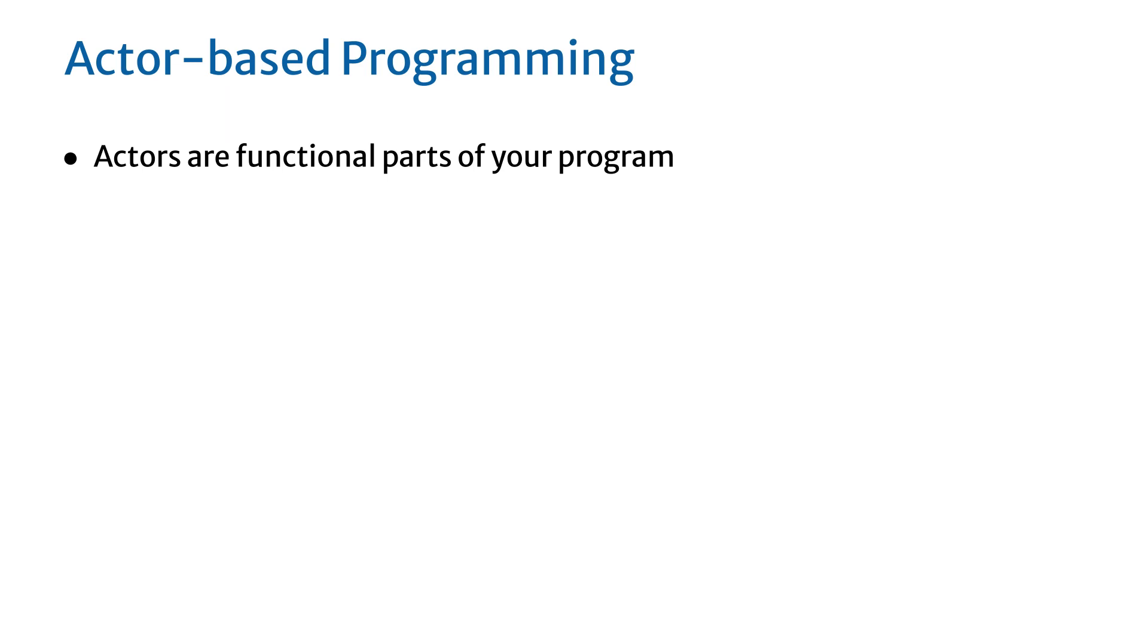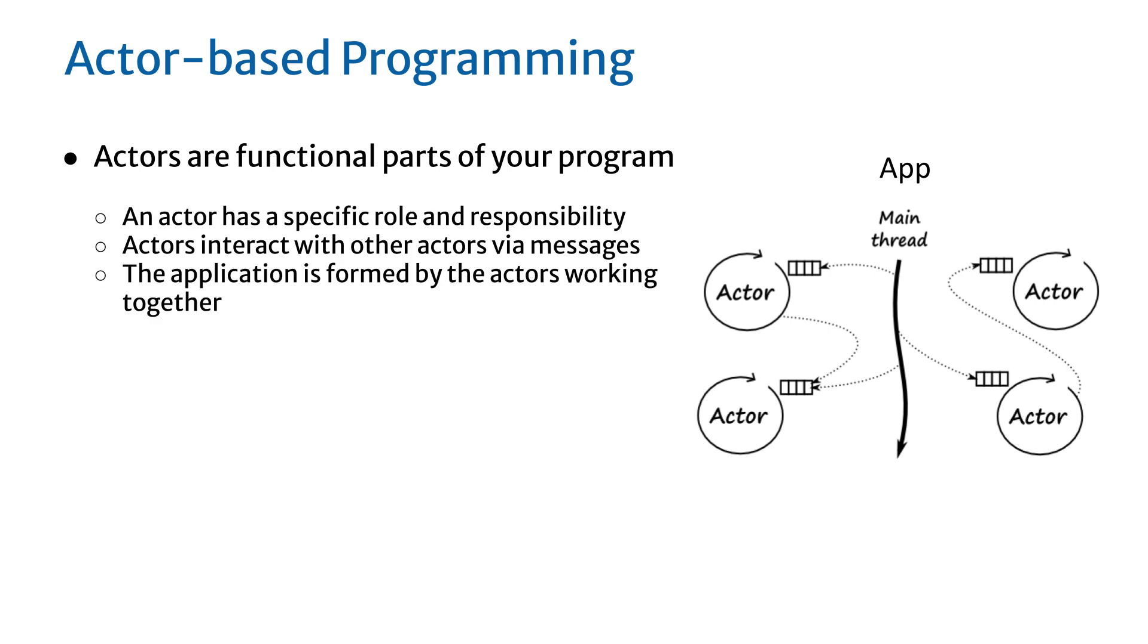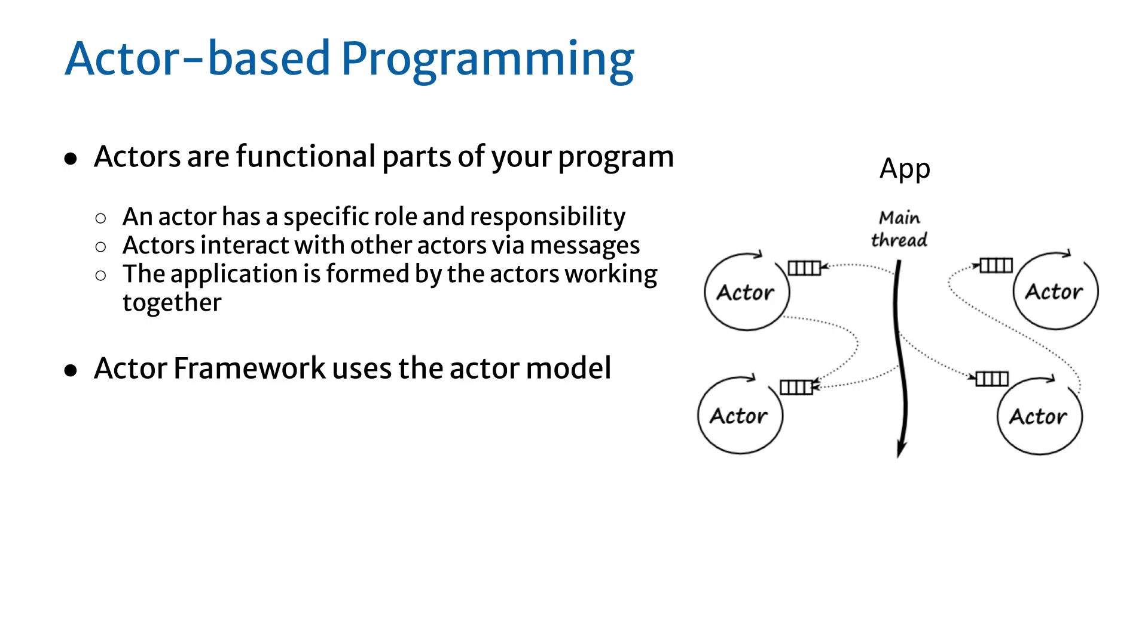Actor-based programming is a powerful way of representing complex systems. It is used to describe the design of concurrent systems where objects, also called actors, are self-contained components which interact with other actors by sending messages. Each actor has a different role and responsibility. The communication between the actors is the way they coordinate with each other to form an application. The LabVIEW Actor Framework is one implementation of this type of system.